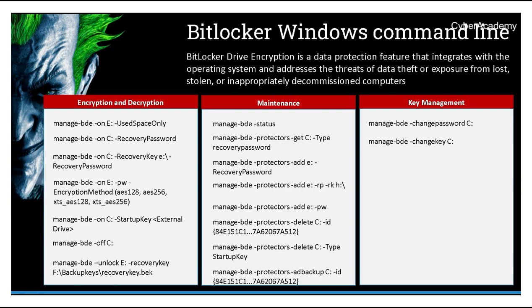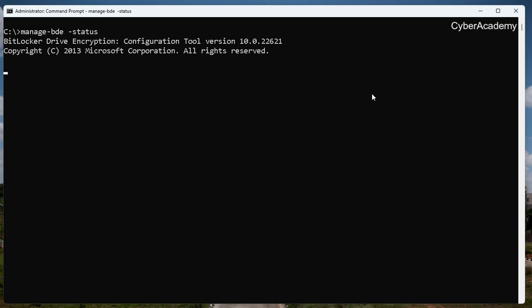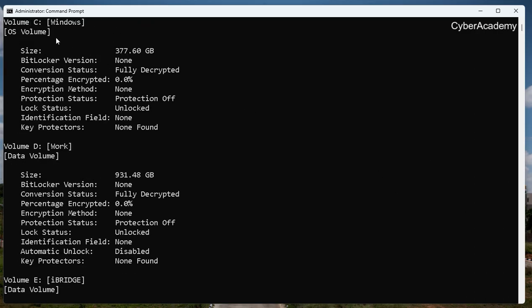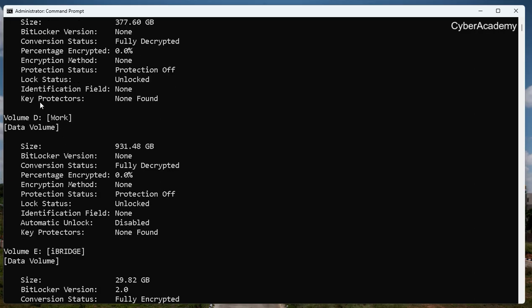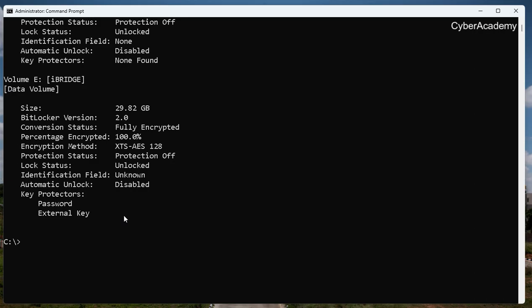Manage-bde is the command to see the status of drive encryption on Windows. I can run manage-bde -status without giving any drive letter and it dumps the status for all externally and internally connected drives. I can see my C drive is fully decrypted, my D drive which is an external drive is fully decrypted, and my E drive which is an external USB drive is fully encrypted.